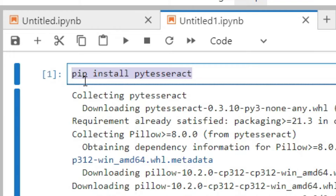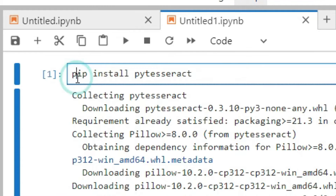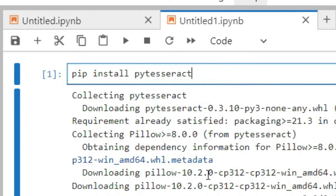I am using Jupyter Lab, so open your Jupyter Lab and write this command: pip install pytesseract. Run this command and it will download the pytesseract library inside your Jupyter Notebook or any editor you want.